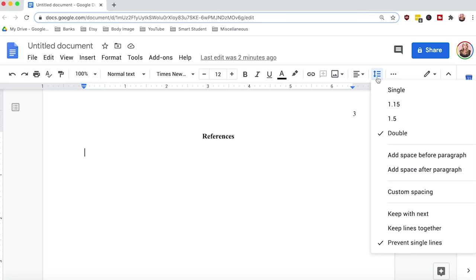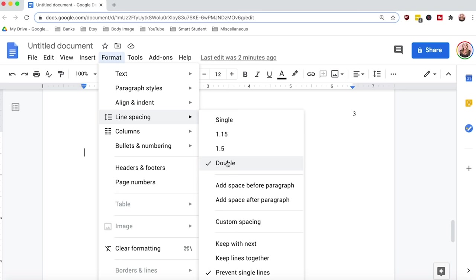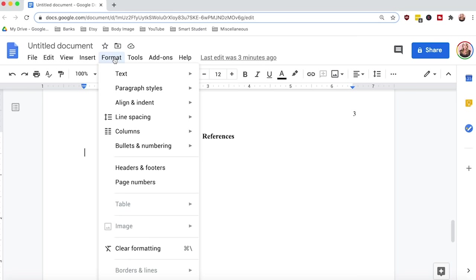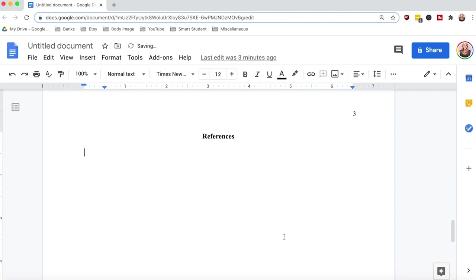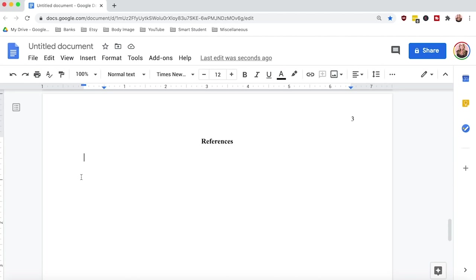Your document should already be set up in double spacing, but in case it's not: select line spacing in the toolbar and select double. If you don't have the line spacing button in the toolbar, it will most likely be under Format. To set up the hanging indent, select Format from the toolbar, then select Align and Indent, then Indentation Options. From there, select Hanging under Special Indent — the default should be set to 0.5, which is one half inch. Now that your document is formatted correctly, let's go over the reference list examples.